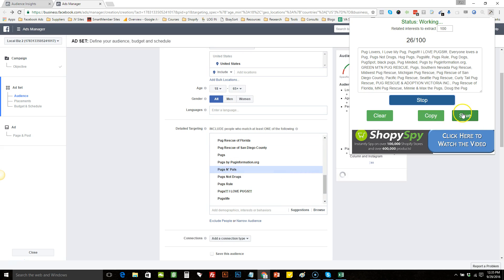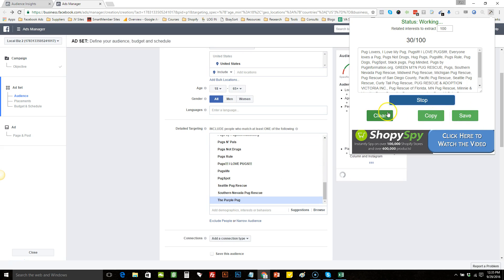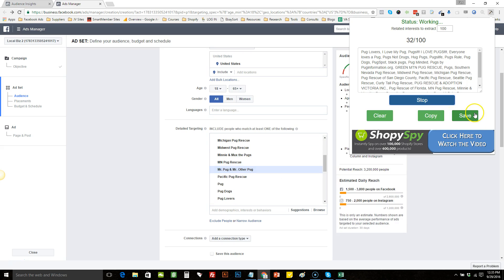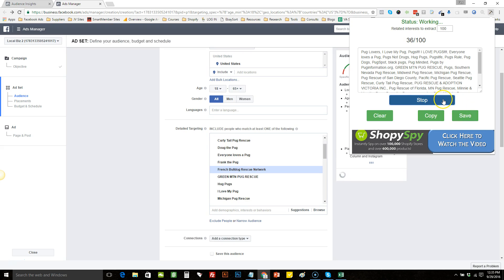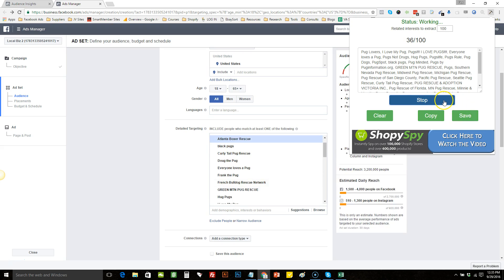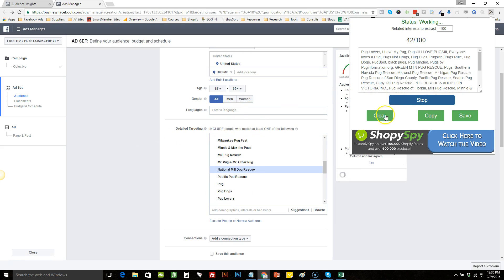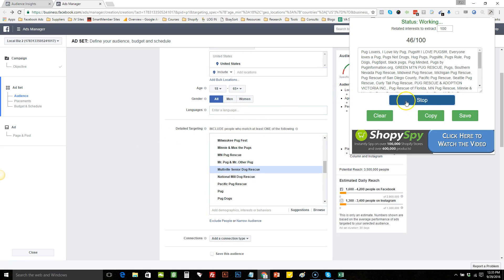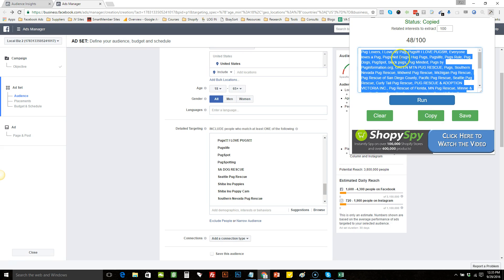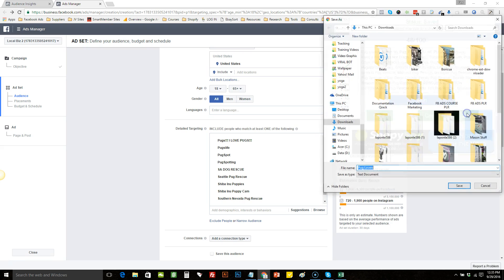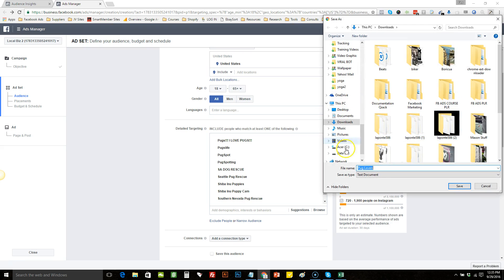Or you can click save and it will automatically save it to a notepad document. You can hit stop here — I can show you — so we can hit copy to copy them, or save and it will automatically open it up.